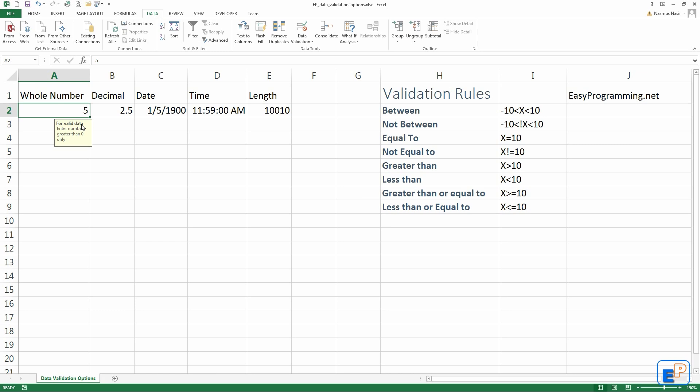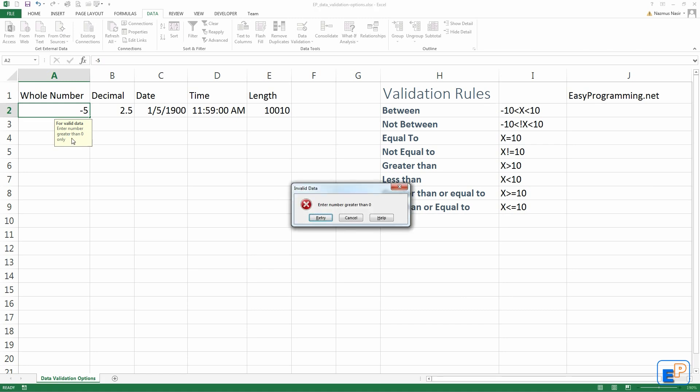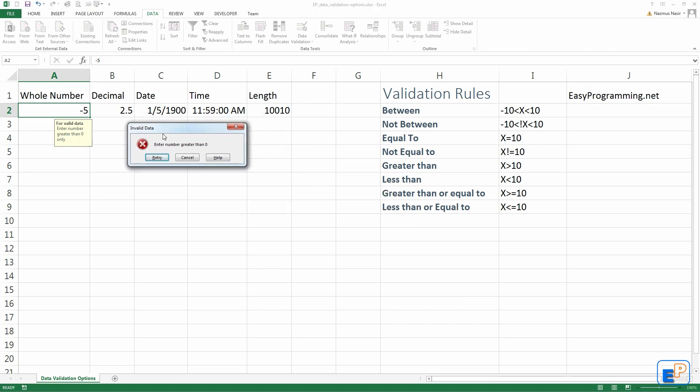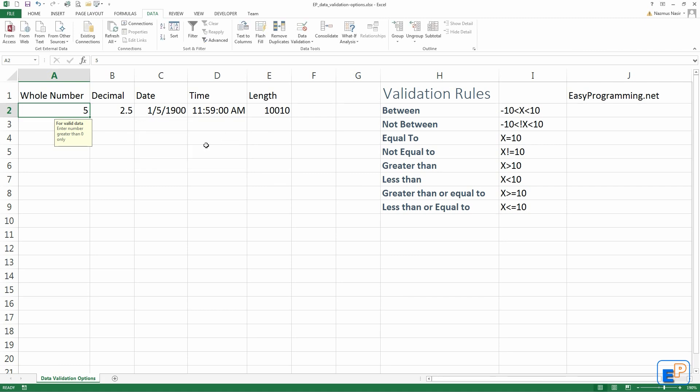If I do minus five, it won't take it, because I put this custom error message here. Custom pop-up message, help message rather. And then you get a pop-up: this is invalid data, enter number greater than zero. This is also a custom setting in data validation, which I will show you how to do right now.